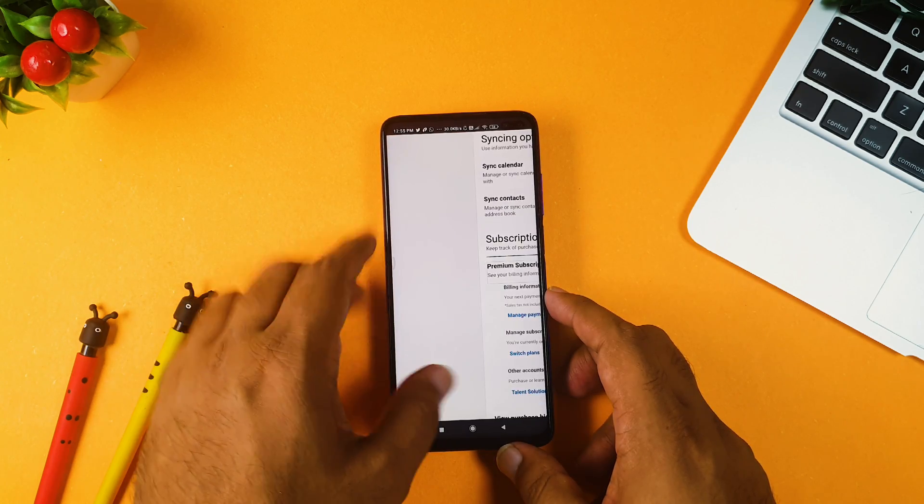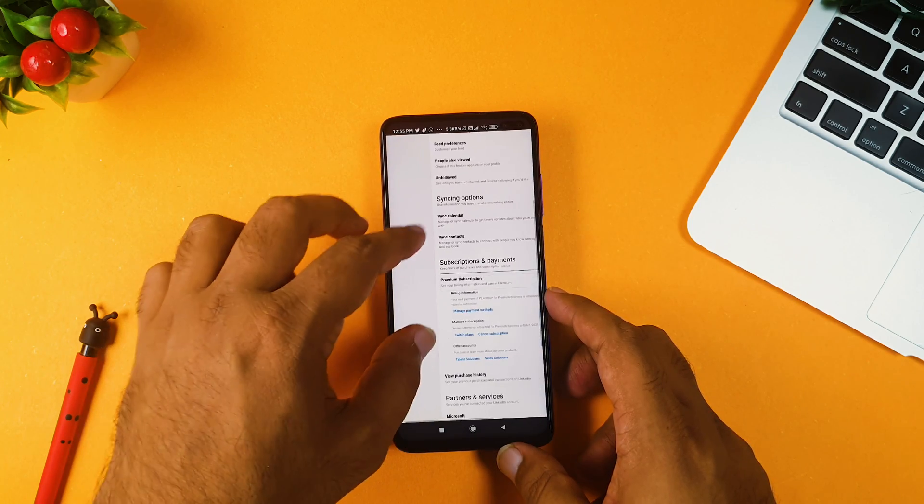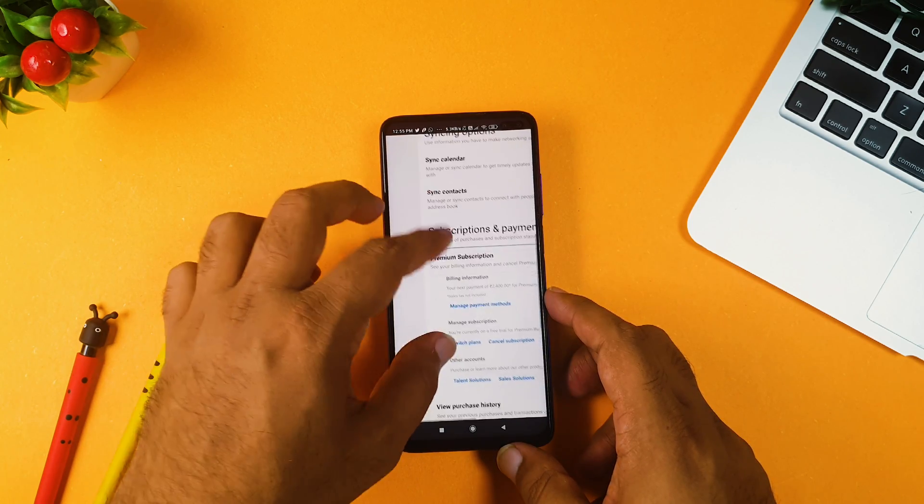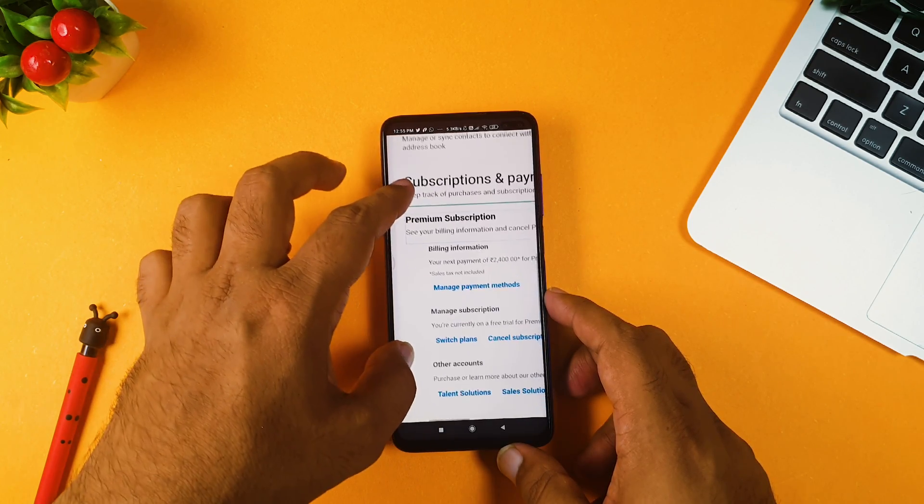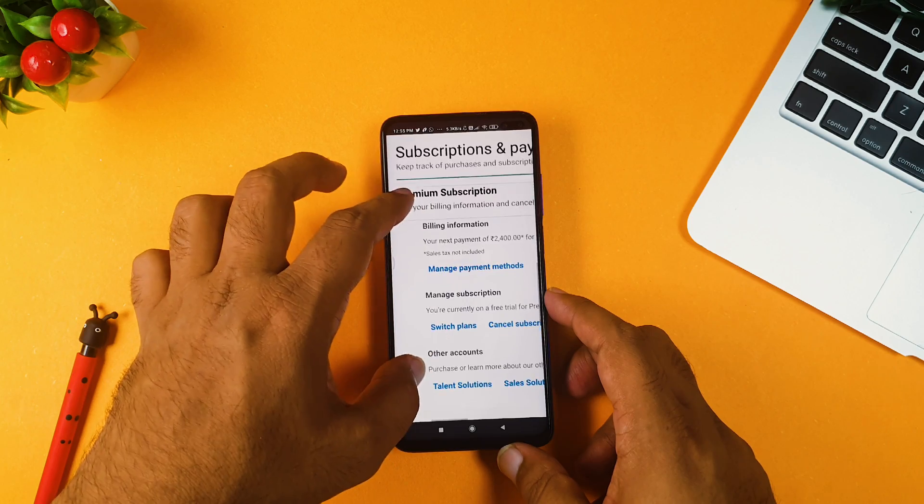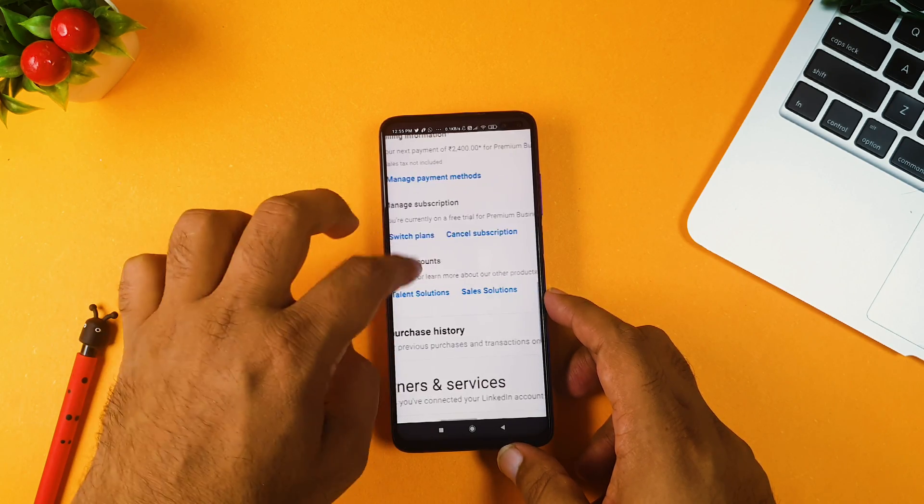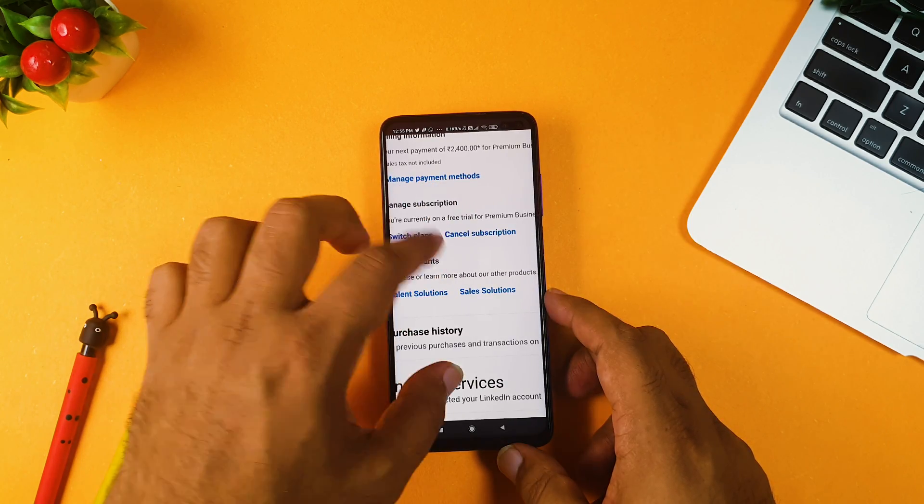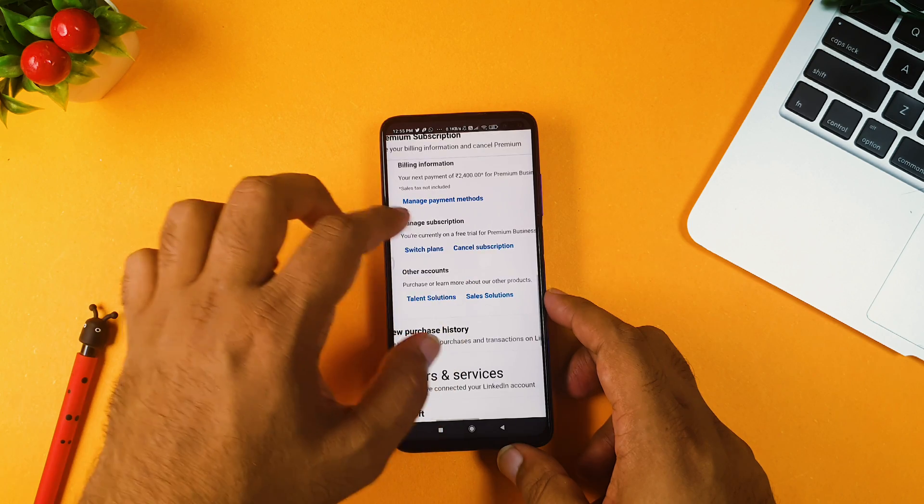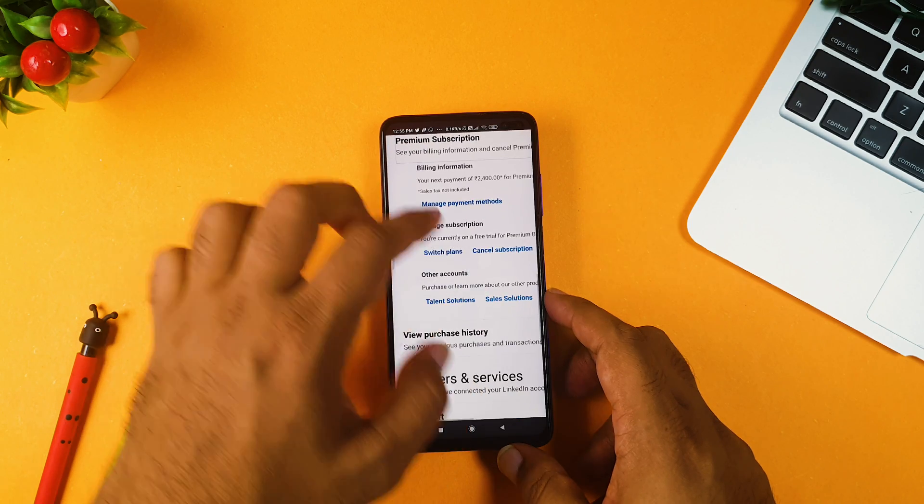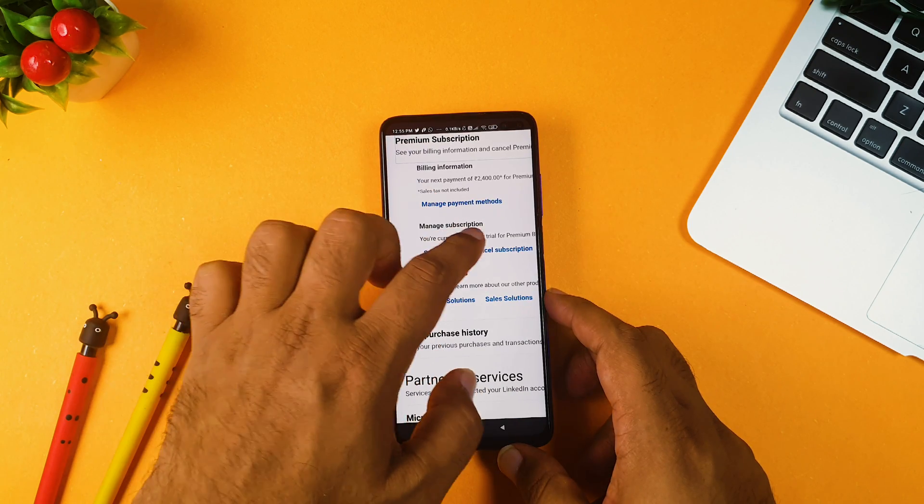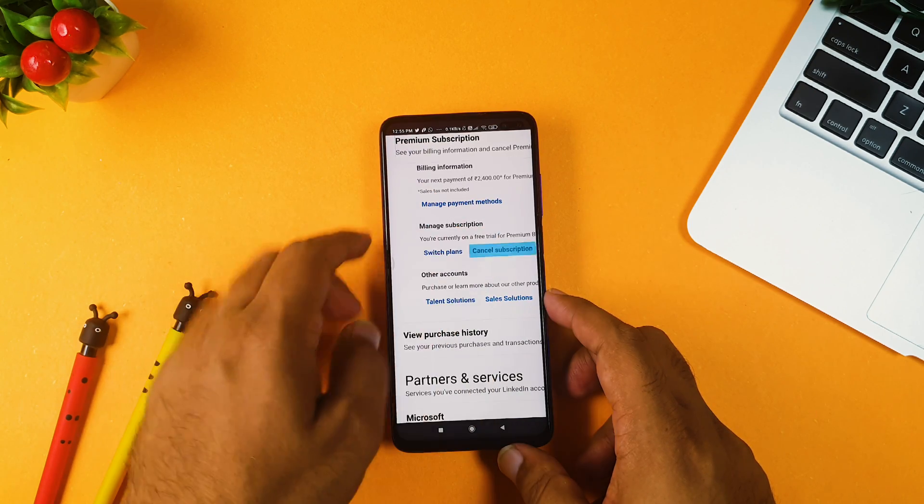And in premium subscription, now you can see over here there are couple of things: billing information, manage payment method, switch plans, cancel subscription. This is the point where you have to go. So in premium subscription, you need to click cancel subscription.